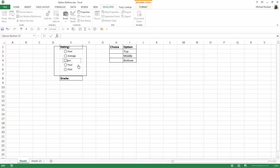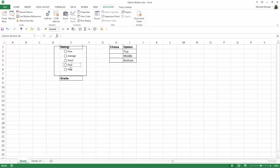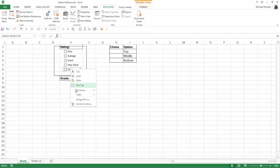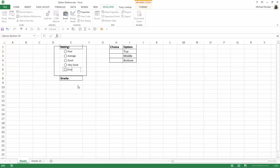Within each one of these I can right click and hit edit text and then edit to be what I want it to be. So I have poor, average, good, very good, and lastly I'm going to change this one after I delete the existing text to excellent.